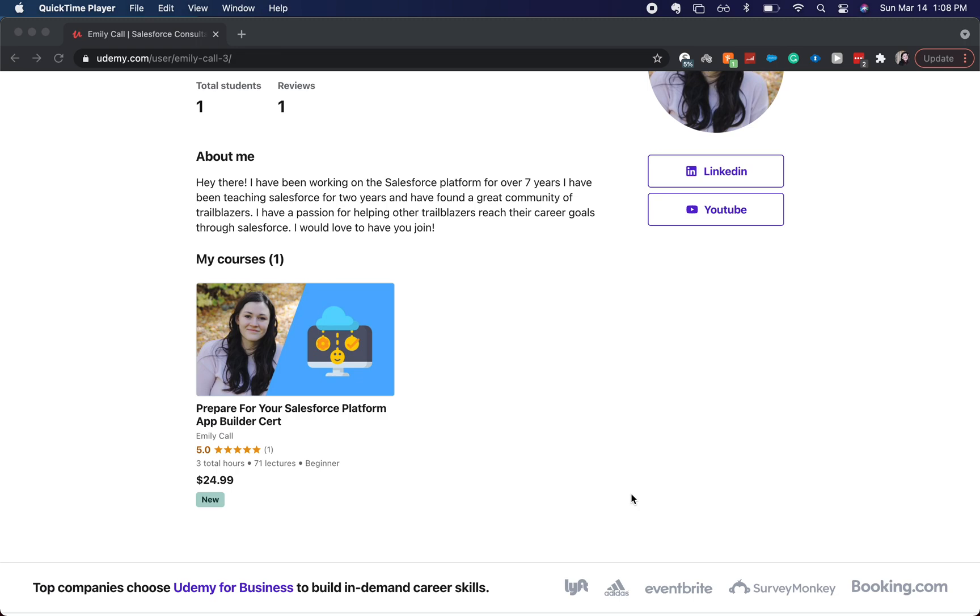I have some really exciting news about the channel and what's to come. The first big news, and why I've been away for a little while, is that I have released a course.